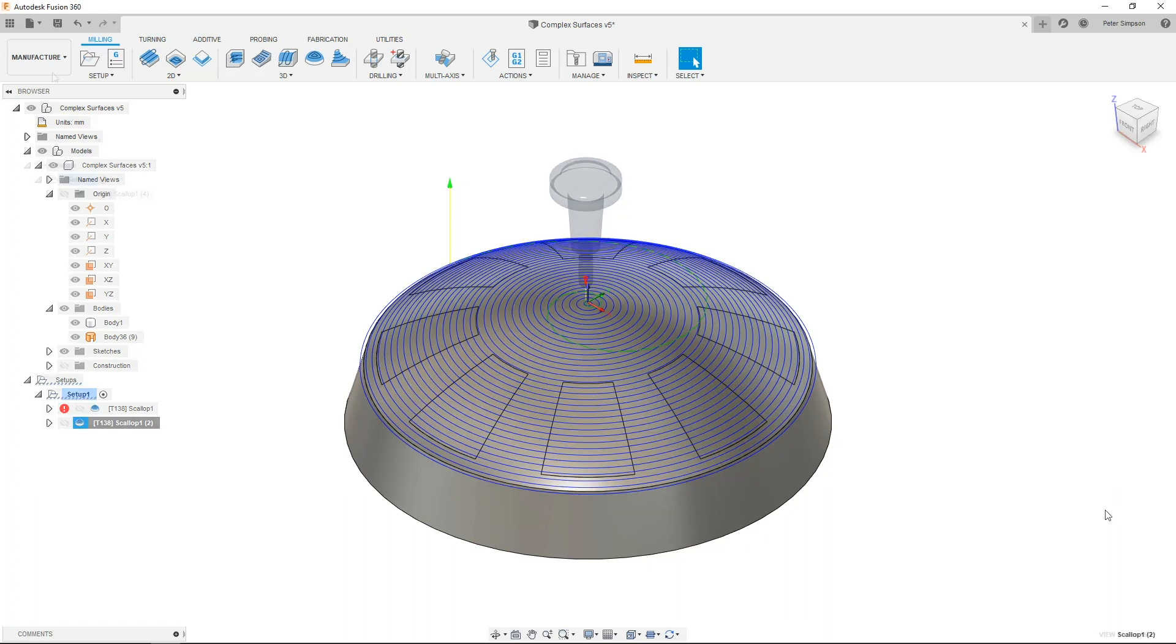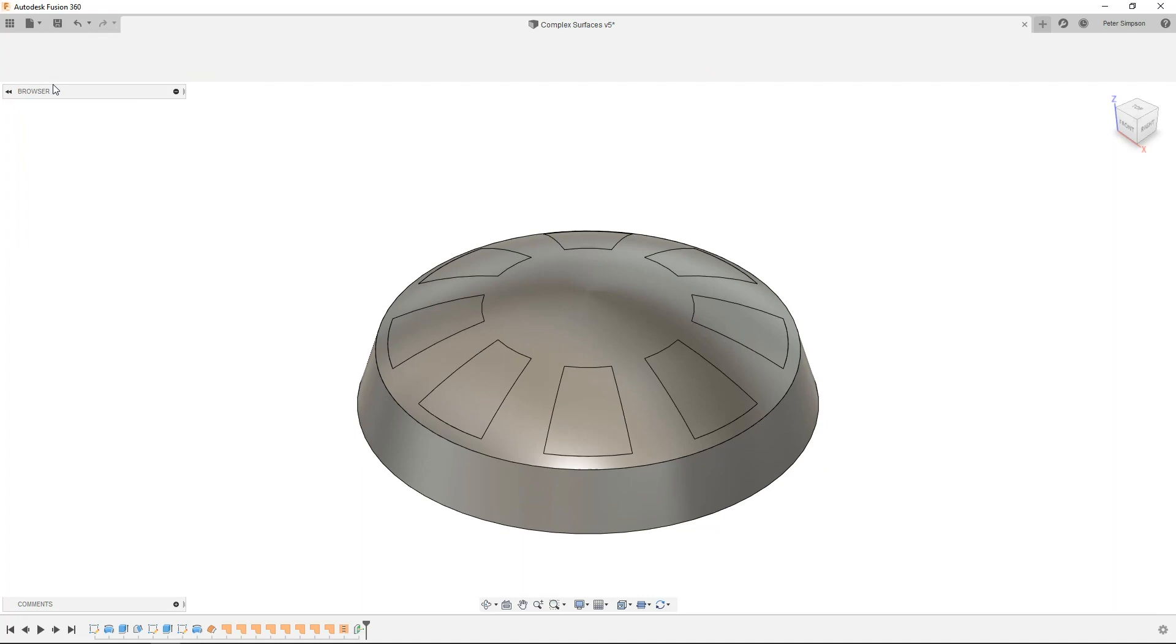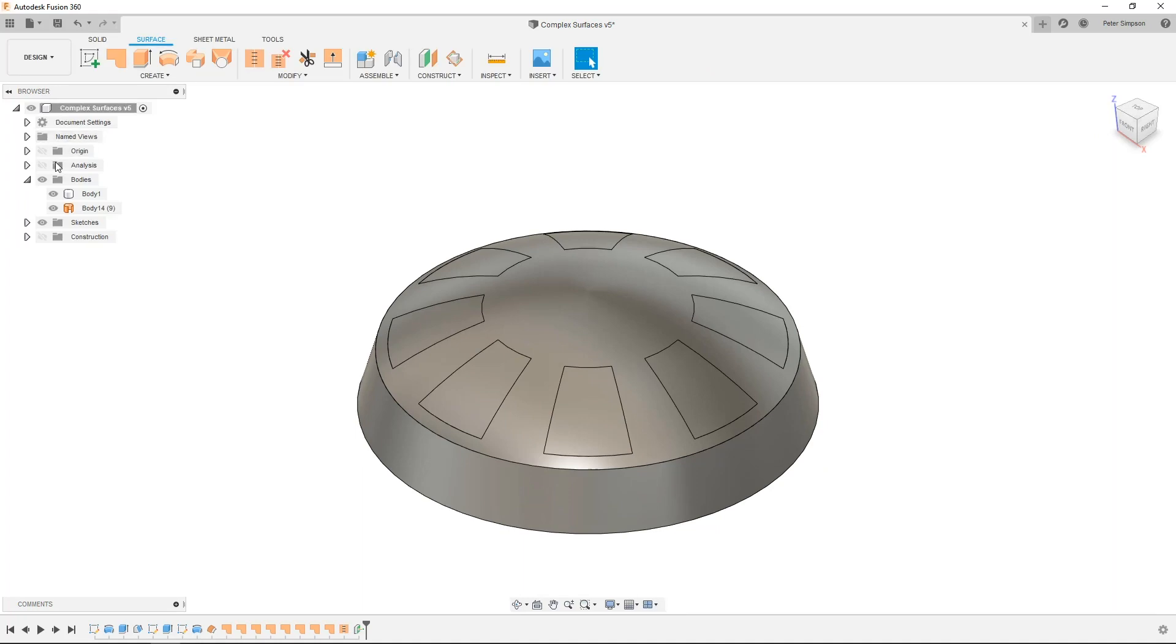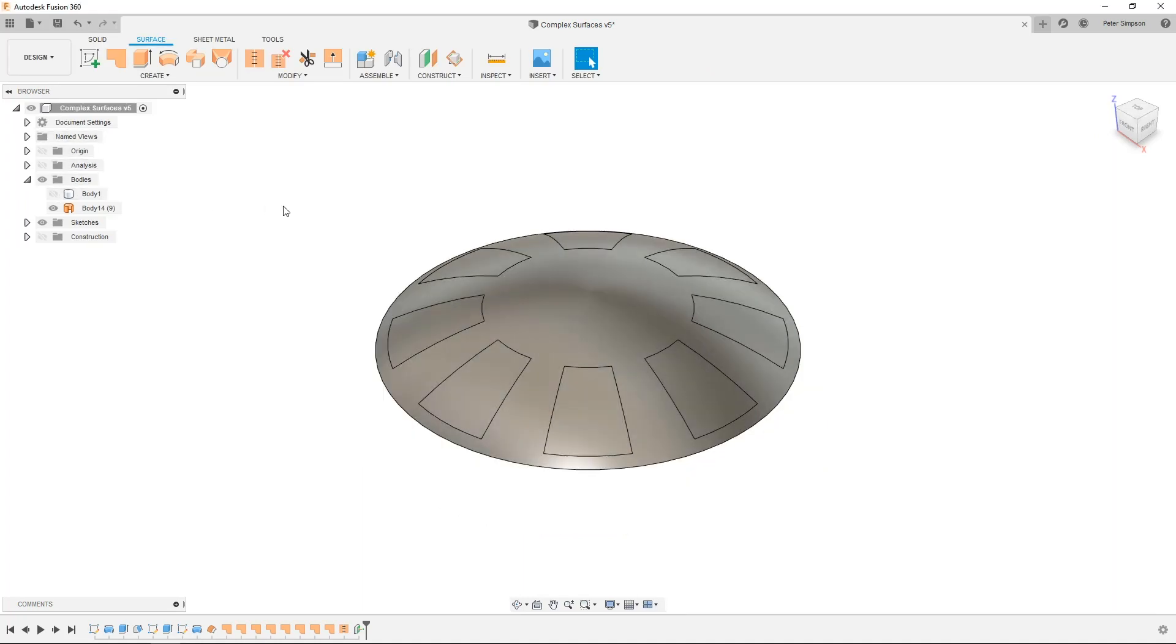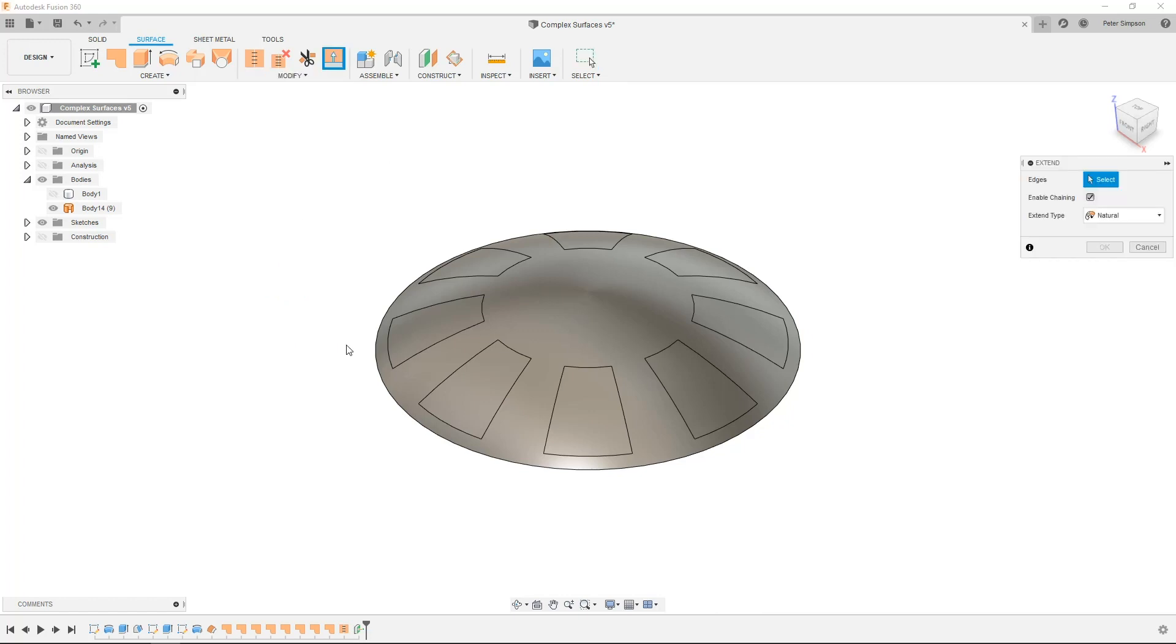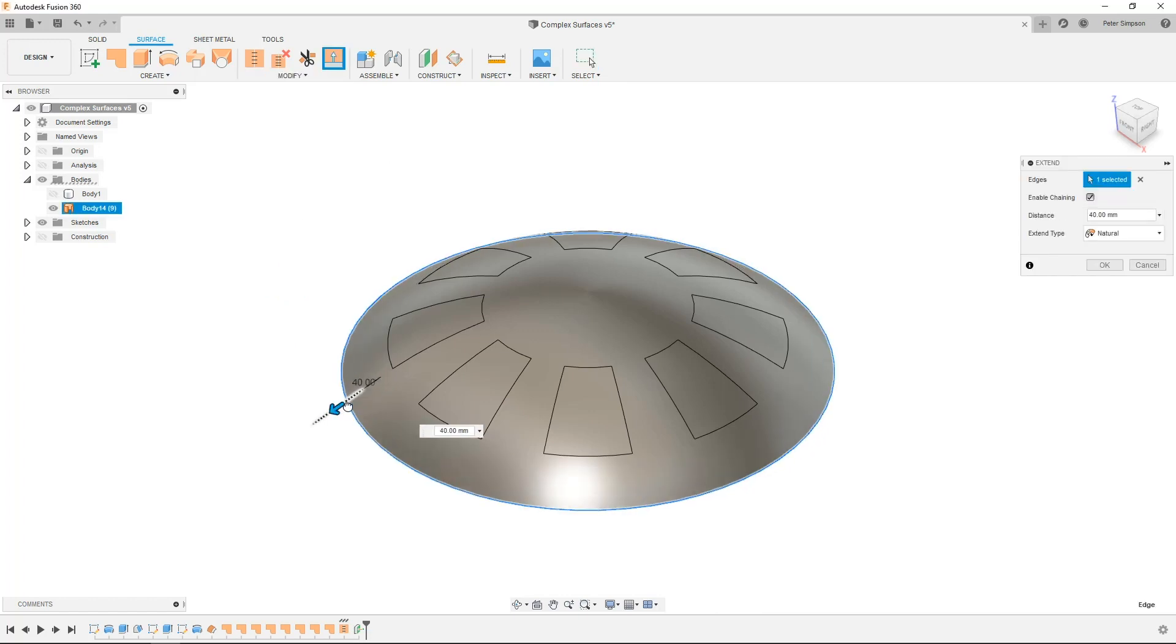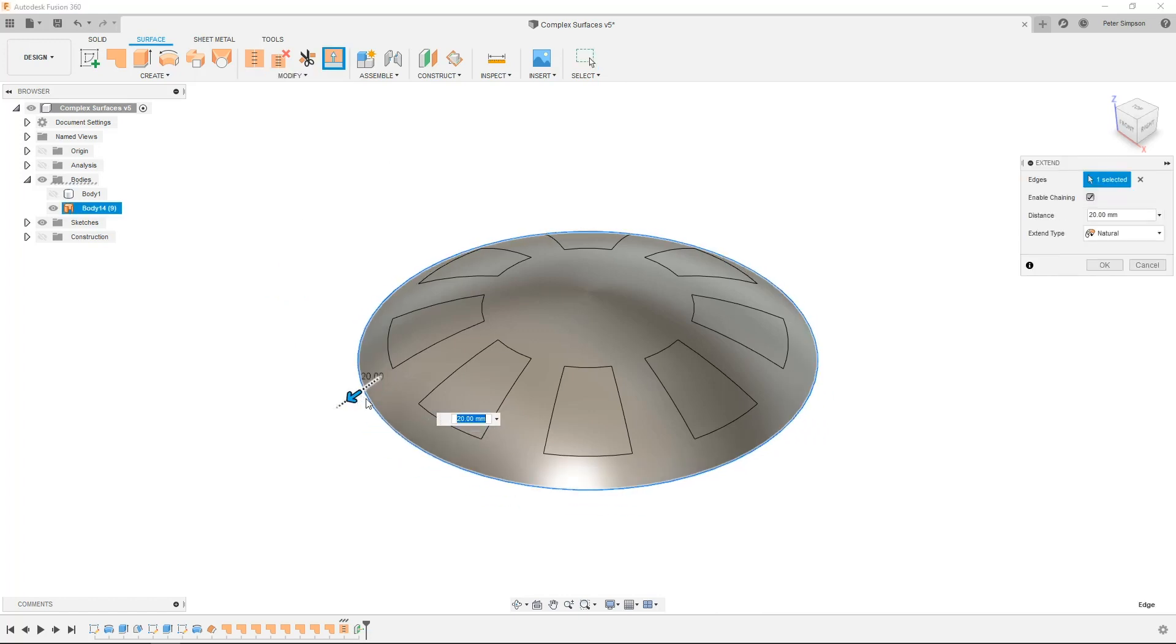As mentioned earlier, if you offset and stitch the surfaces like I did here, there's an extra trick you can use to further improve the edge conditions on your toolpath. Back in the surface environment, you can use the extend command to bring the offset surface just past the actual edge of the model.